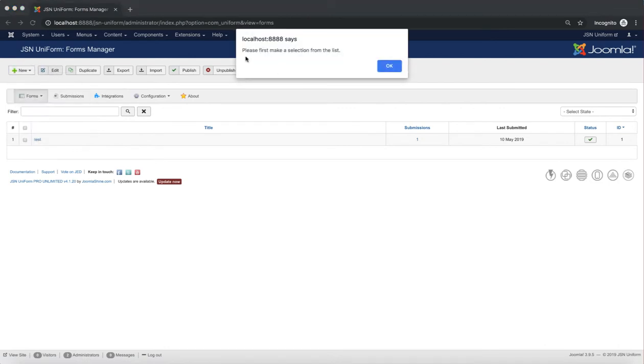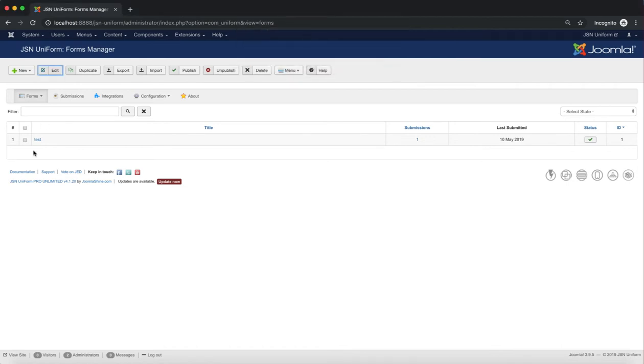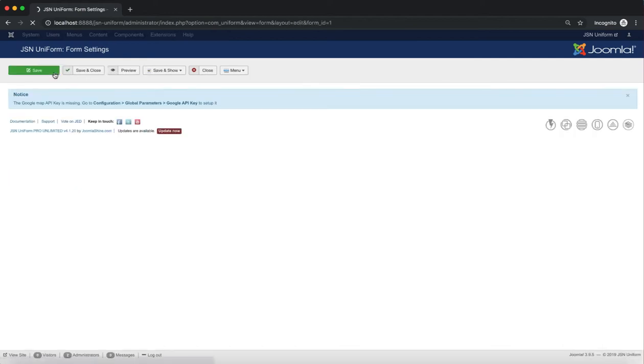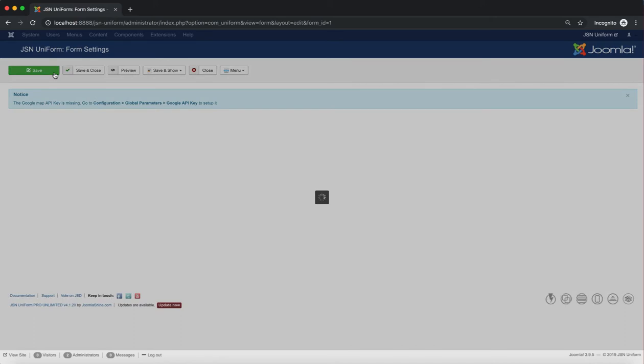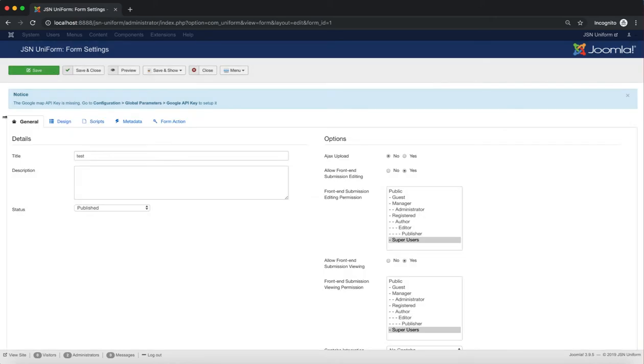The second function is Edit. It allows you to edit the forms. Just make a selection from the list of forms and click on the Edit button to edit that form. As you can see, the form settings page for the test form will be shown after editing.